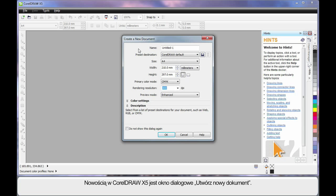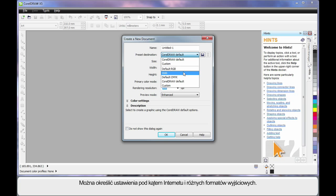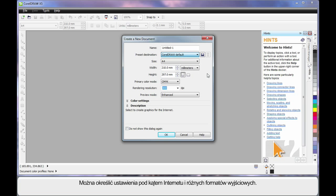New to CorelDRAW X5 is this Create a New Document dialog. Here you can set up all of the parameters you require for this document — right down to naming the document, the DPI, page size, etc. You can set up for web and for various types of output. Just bear in mind that the default settings very much suit a professional print output. So let's click OK and move on.